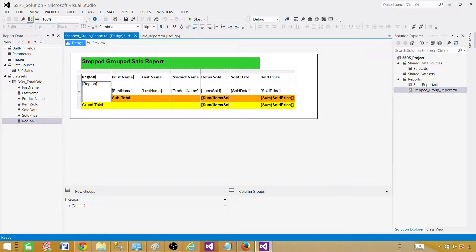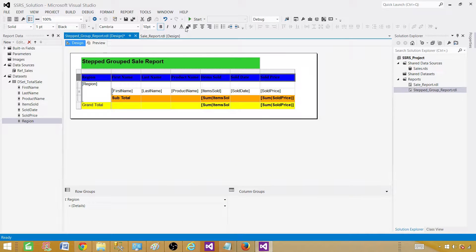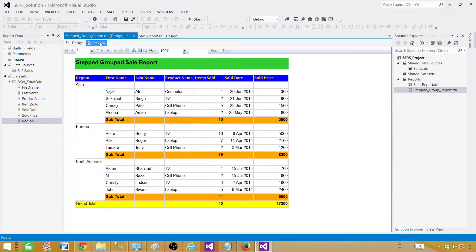We also didn't format the column header row. Select the entire column header row, change the background color to blue, and optionally adjust the font. The final report shows the stepped group sale report title, all the columns, grouping by region, subtotals per region, and a grand total at the bottom.